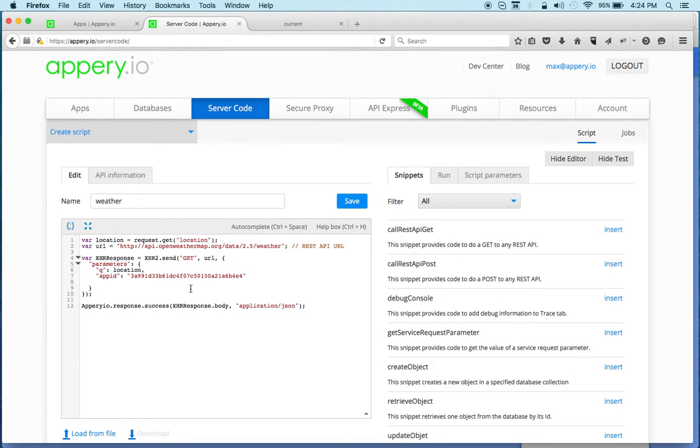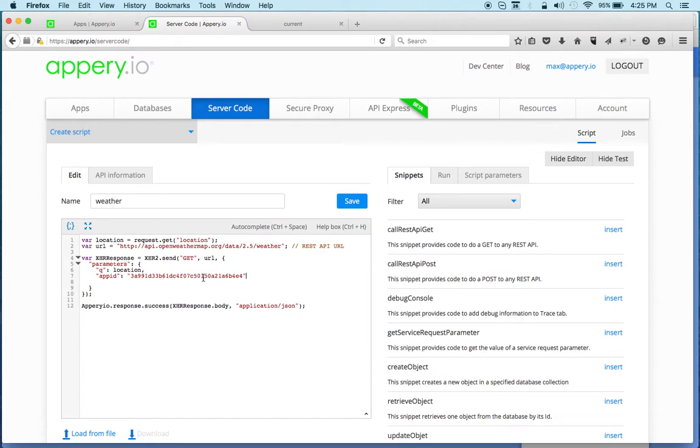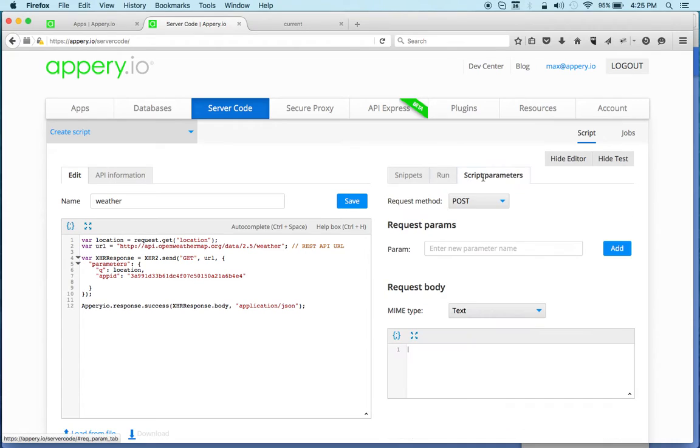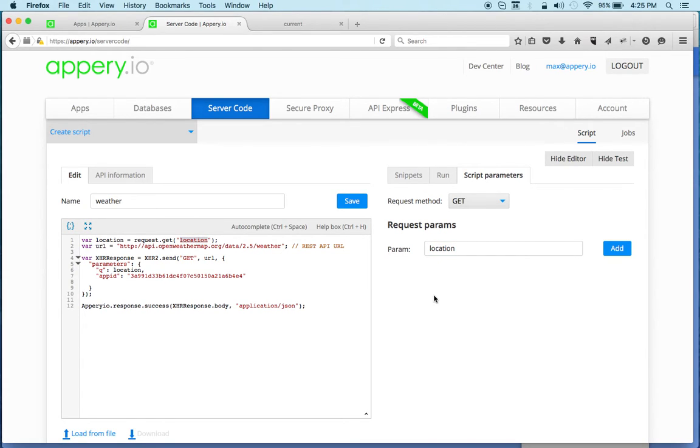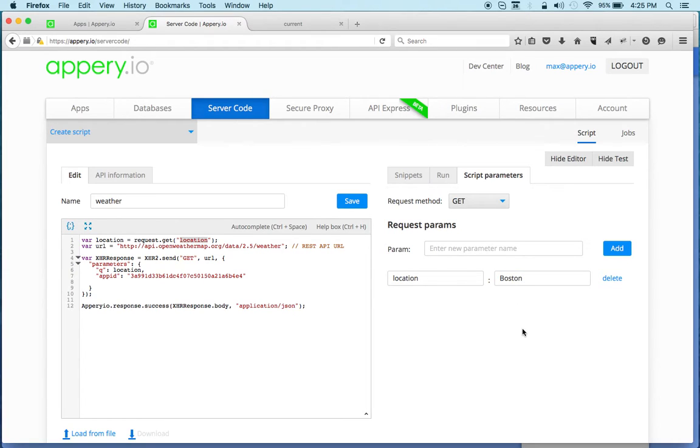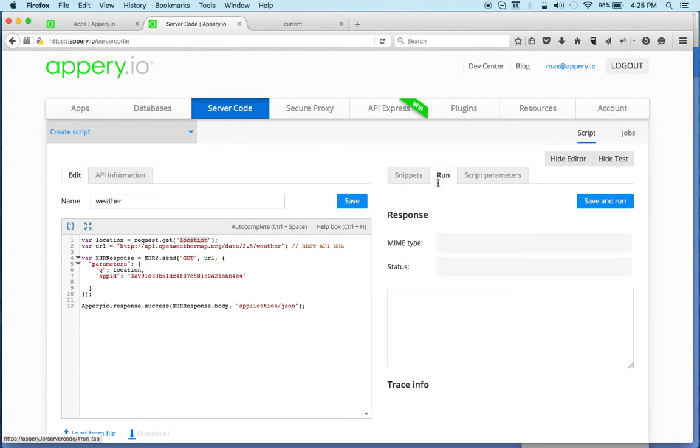Once you are done with the script, you want to test it before you run it. To do that, we're going to go to script parameters. This is where you can define the input. Let's switch this to GET first because we're doing a GET, and then we're going to enter a location. This location matches the script parameter here. We can enter a city, for example Boston, as the sample value.